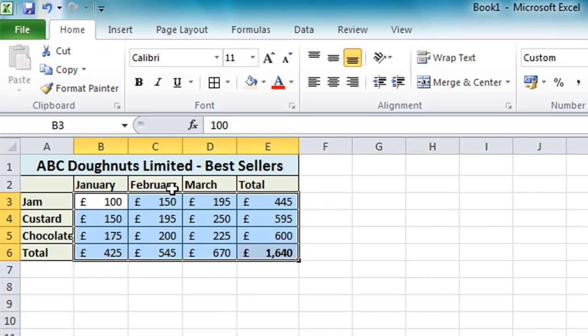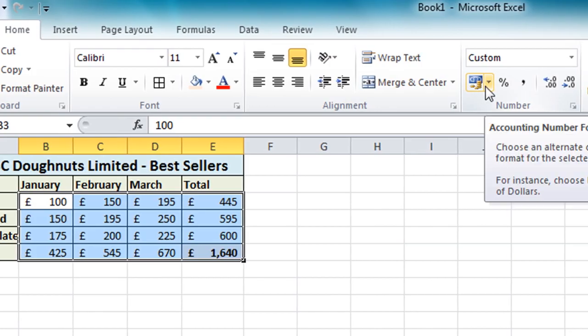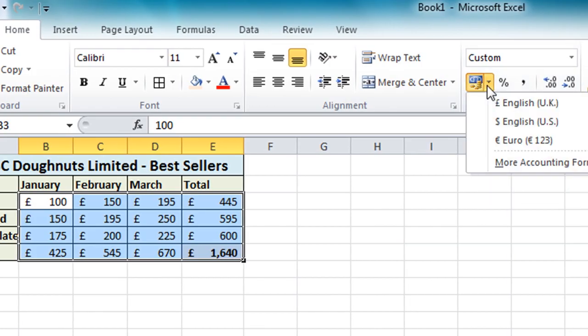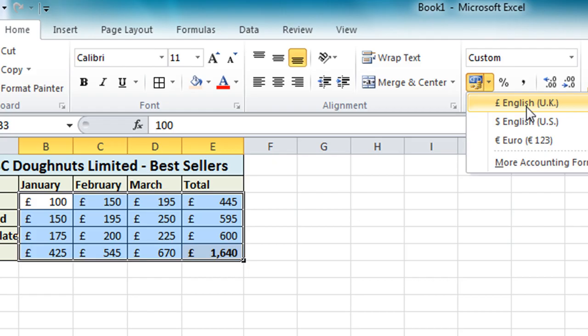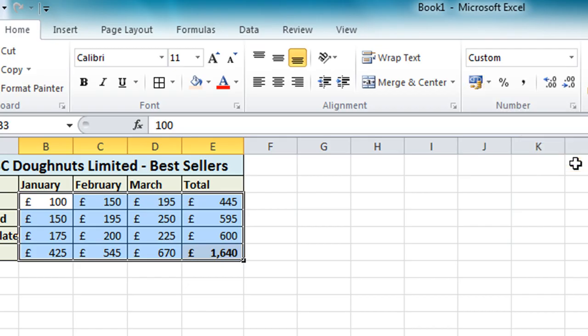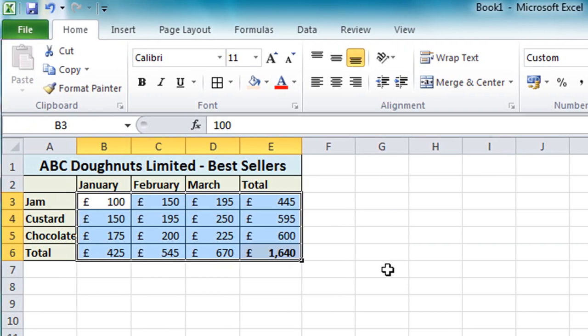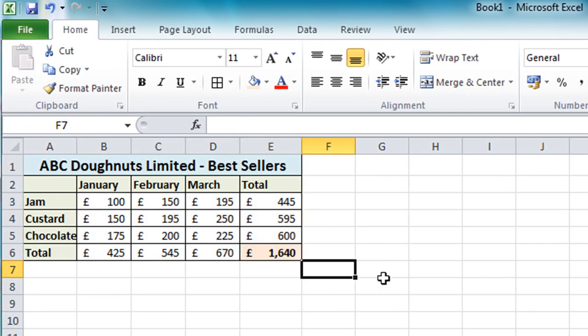Now my currency is pound signs by default. Because I'm in the UK and that's what my computer is set to show. If you're in the USA for example, it's probably defaulted to the dollar symbol. However if you do want to change it, then next to that currency button there's a small drop down arrow. And it does offer the three most common currencies as options. And there are many more available as well by selecting more accounting formats. So if I just press the escape key, that'll cancel that menu. And if I just click away, you will see my final spreadsheet there.